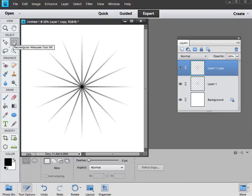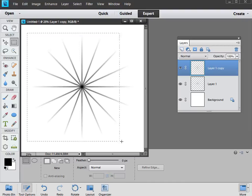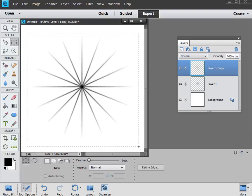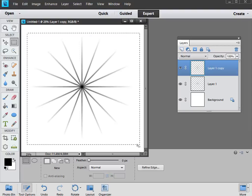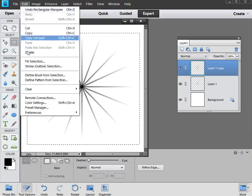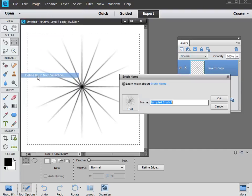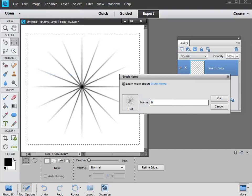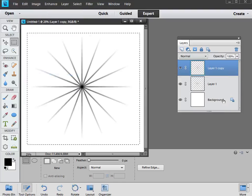Simply use the Rectangular Marquee once more, draw around the brush, something like that should be good, and then go back to Edit, Define Brush from Selection, and we can call it Starburst 16 point. Then click OK.